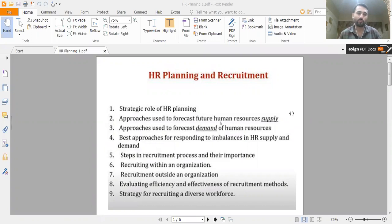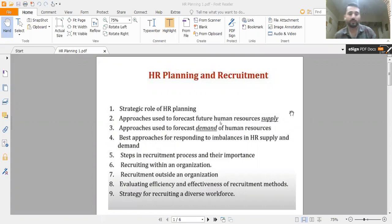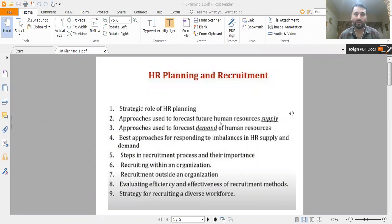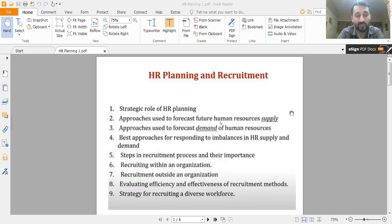In today's lecture, we are supposed to discuss one of the most important aspects of human resource management — whether you are a student of HR at the introductory level, the basic level, or going through research-level study in human resource management. The subject of HR planning and recruitment is always there. It is one of the most important topics covered by HR managers. In this video, I will introduce HR planning and the recruitment process.